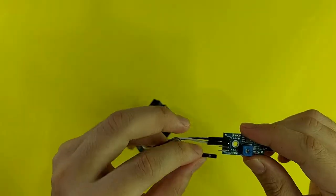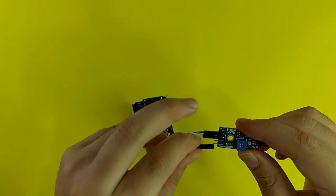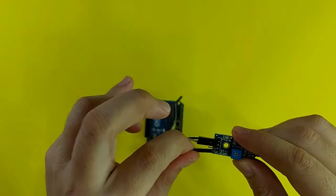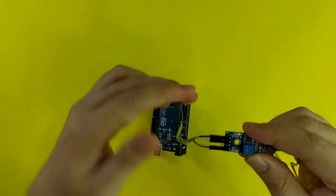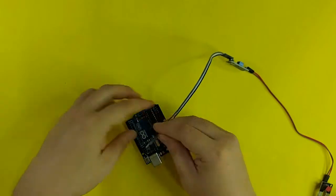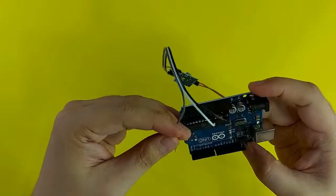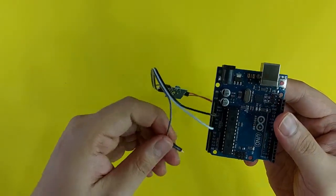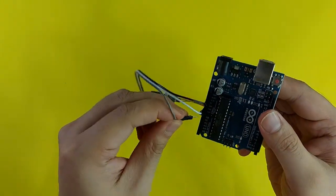And then, I will use A0 and connect it to the A0 of the Arduino.